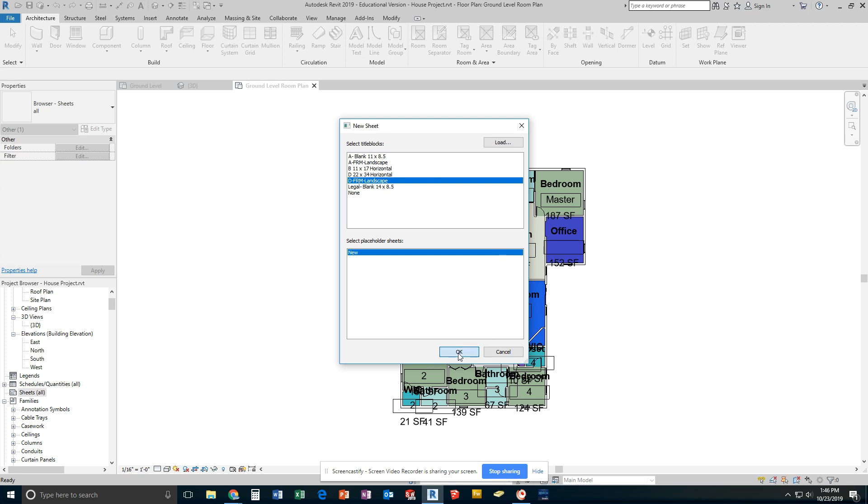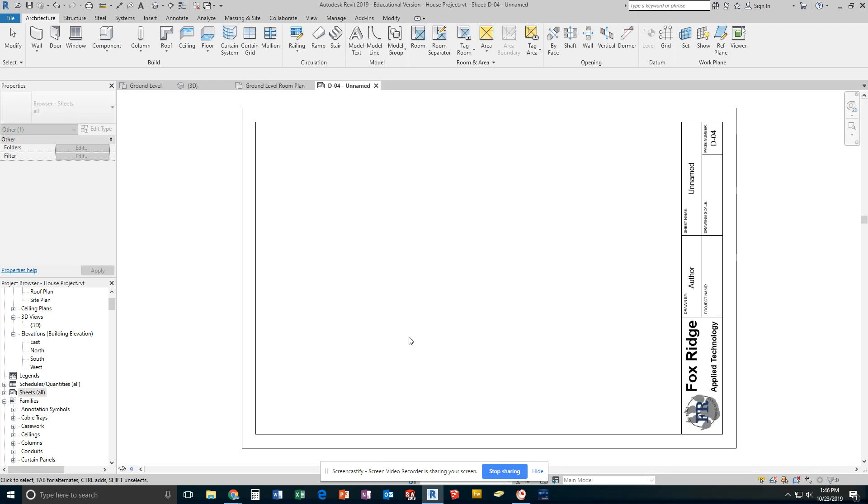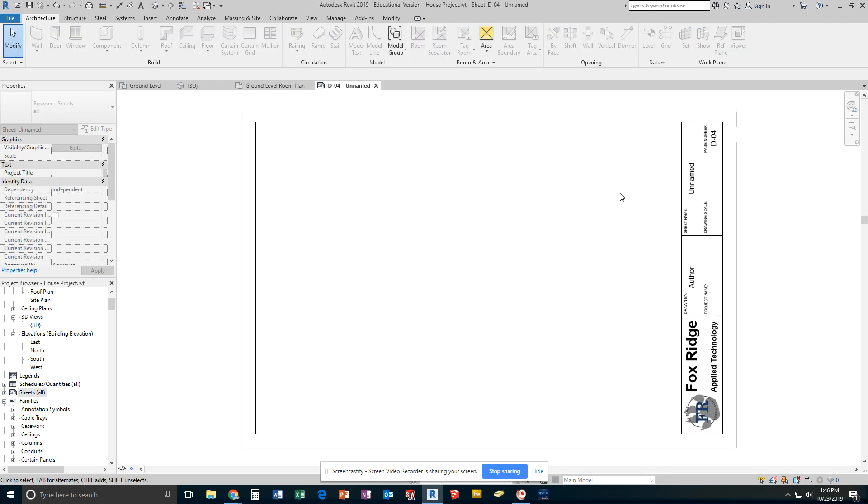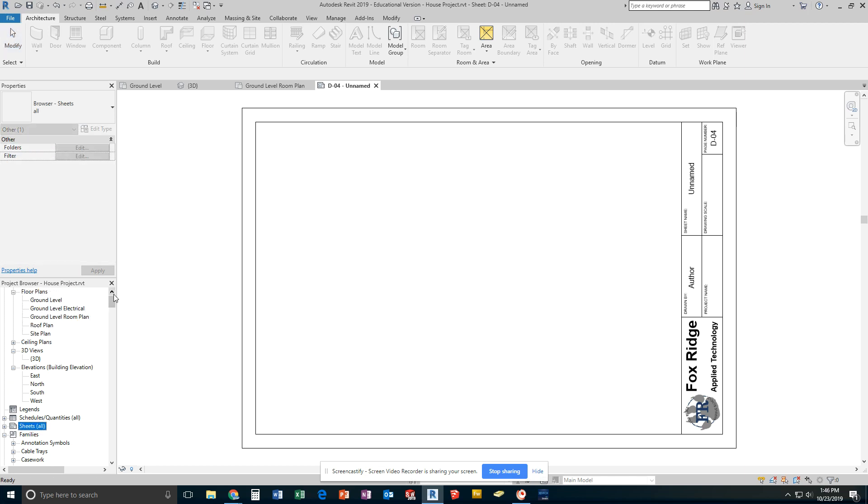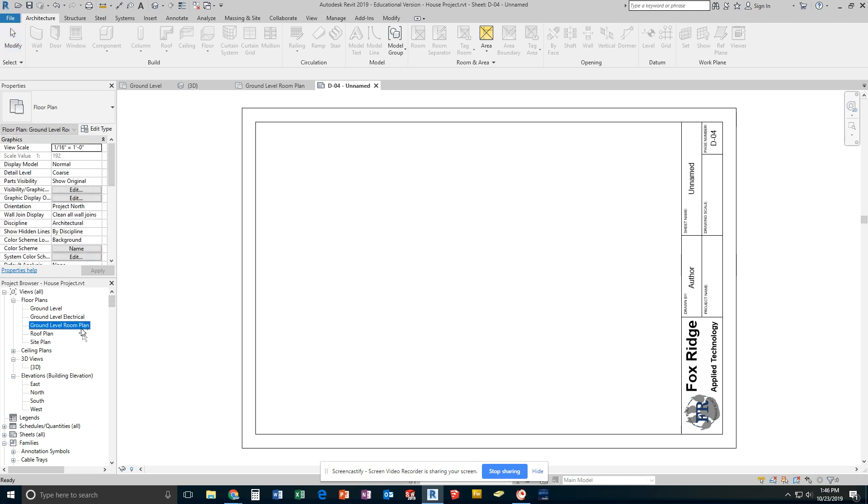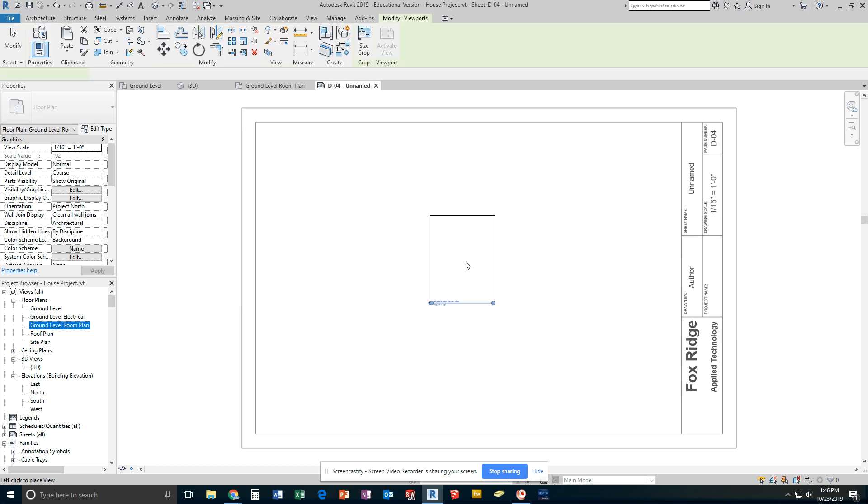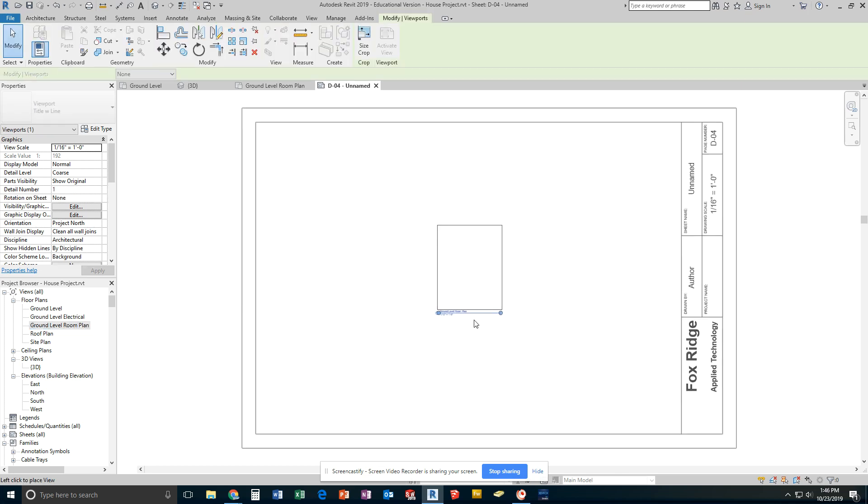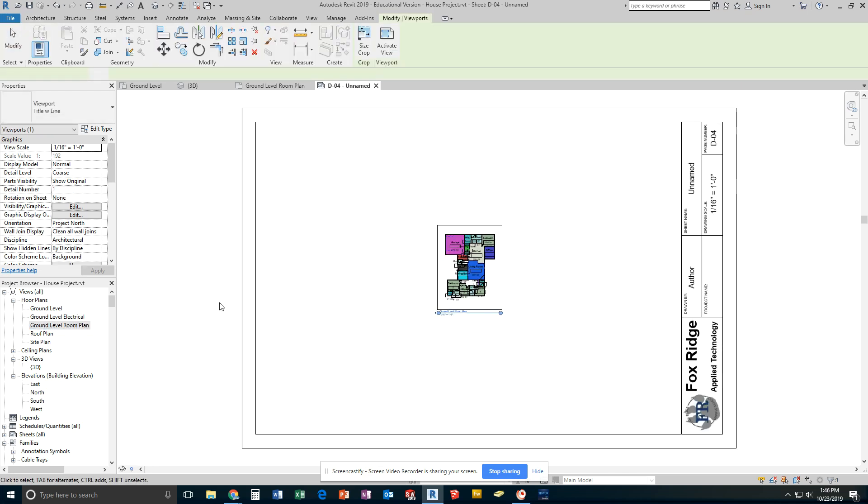Go ahead and pick OK. You'll now have an empty D-sized sheet. Scroll back up and find my ground level room plan. Drag it out and click to put it in the middle of the sheet.